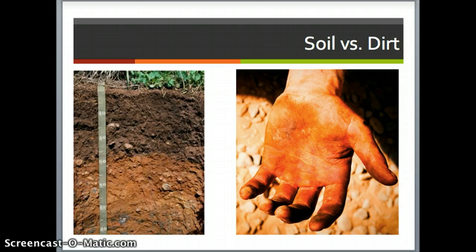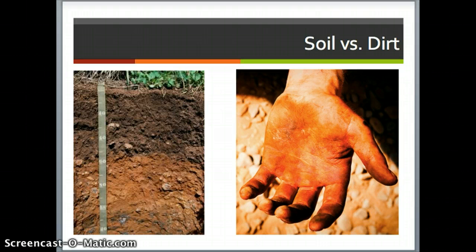Soil is intact, in situ — it is in the place where it formed and where it functions almost as a living organism. It's certainly its own ecosystem with a completely intact set of processes, microorganisms that live in it, plants that live in it. So when it's intact and in its normal location, we consider it to be soil, like the picture here that shows a profile, which is what we call it when you dig down into the soil and you can see the layers, which are called horizons.